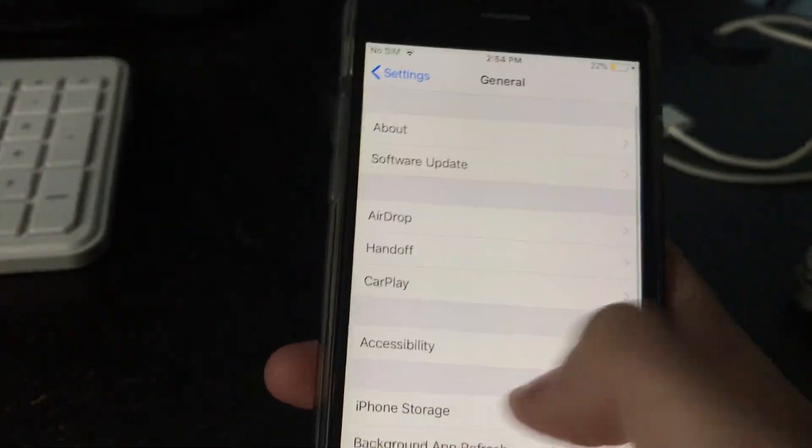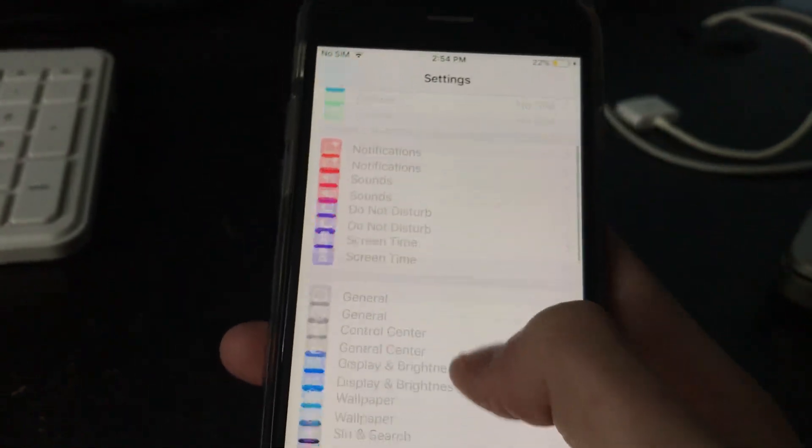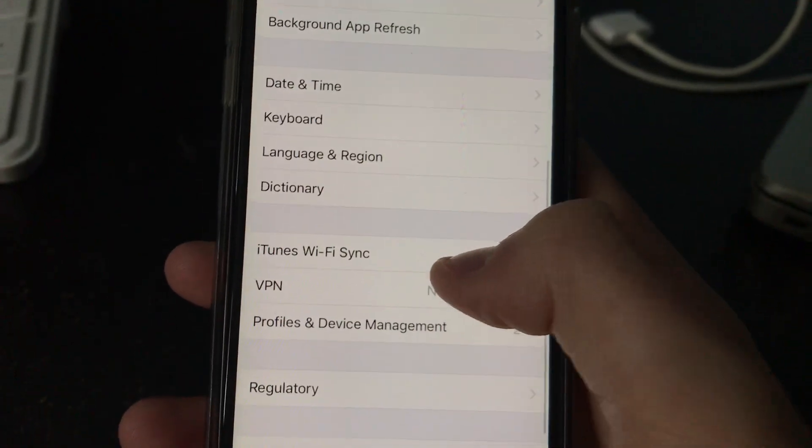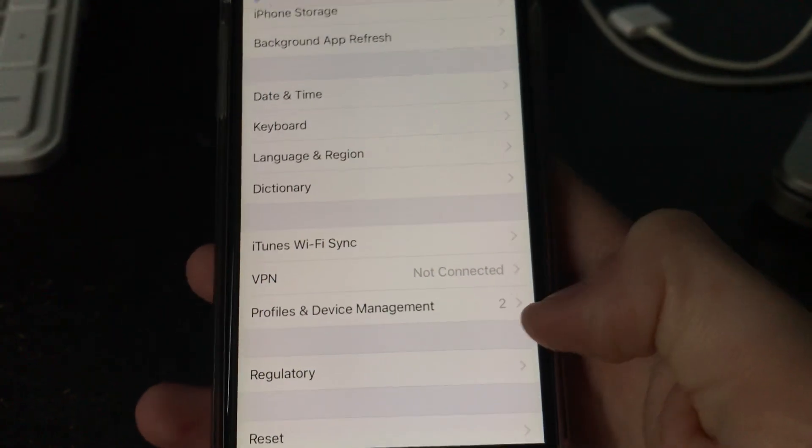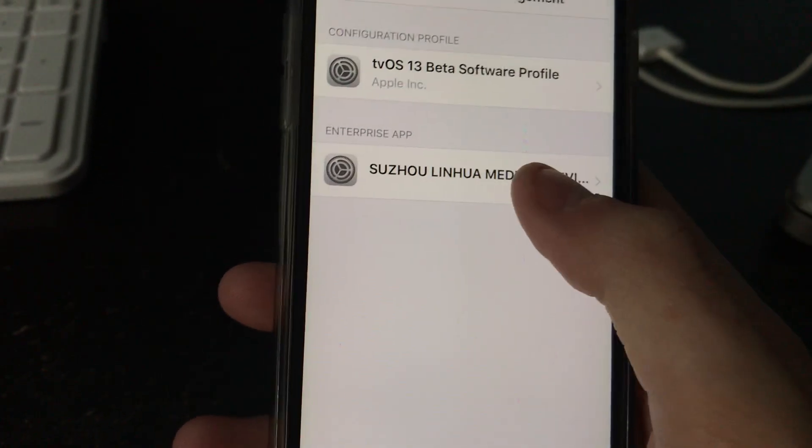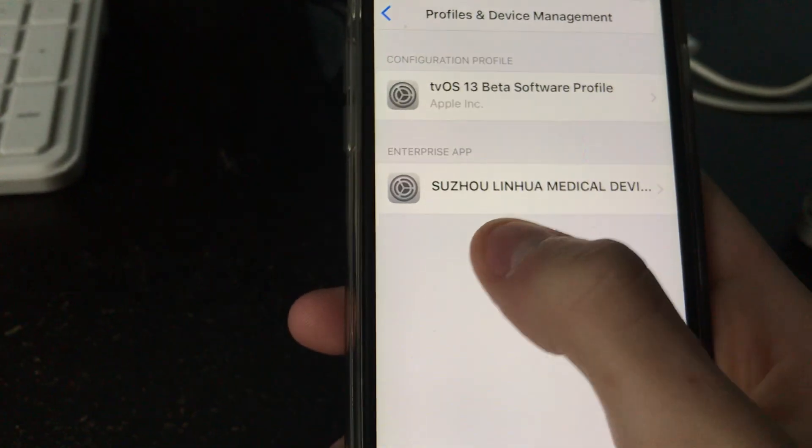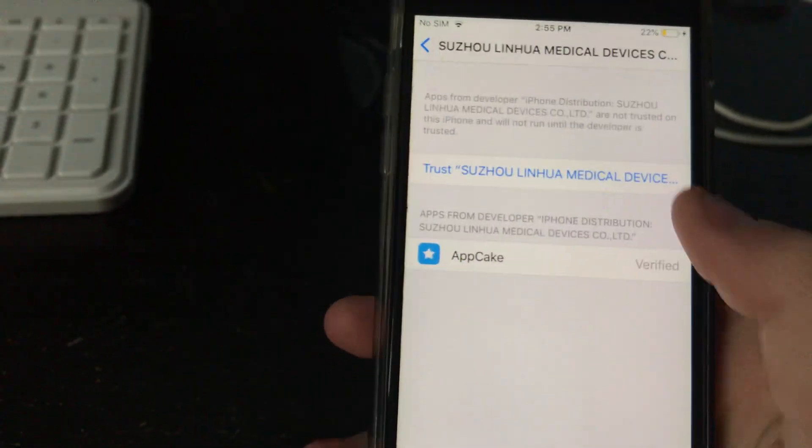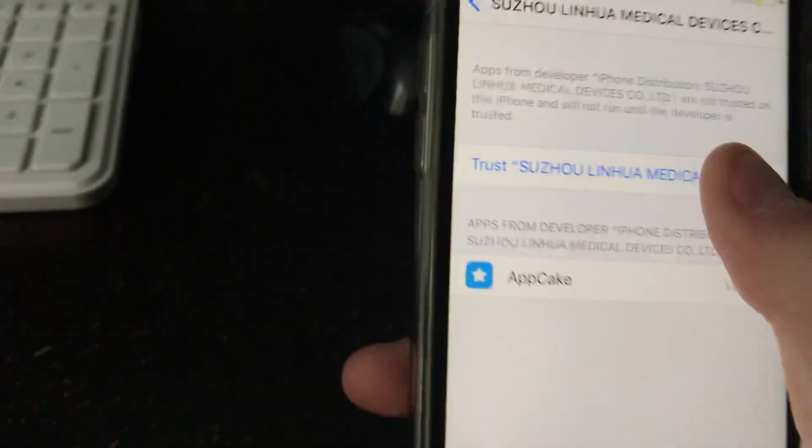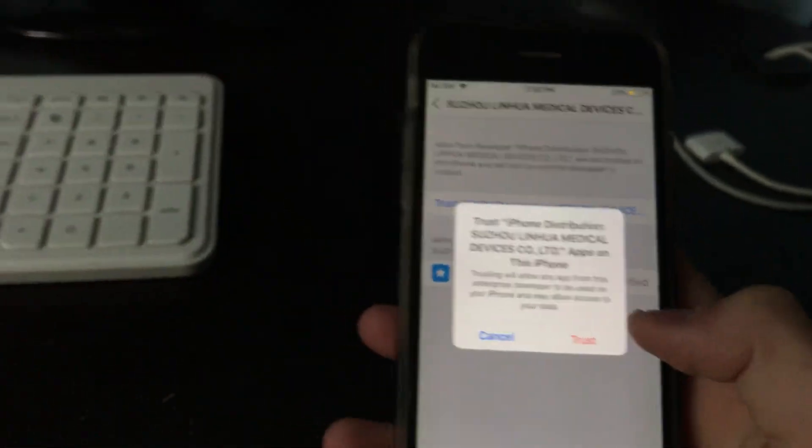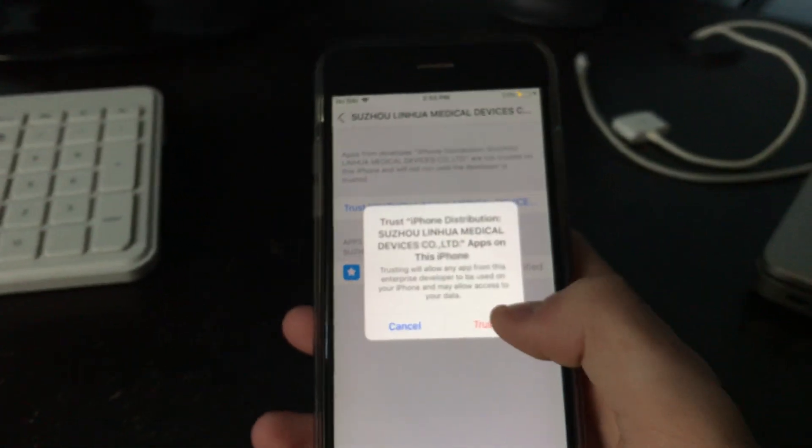You're going to want to go to your settings. Go to, scroll down to general. Then scroll down to profiles and device management. Click on this Chinese looking one or whatever. Click trust. And that may ask you to enter your password if you do have one, so do that.